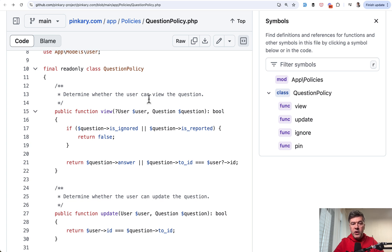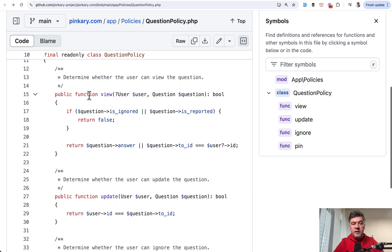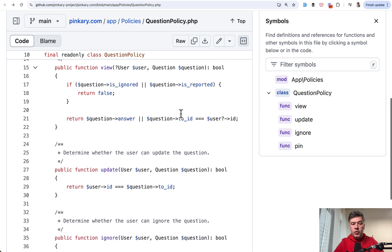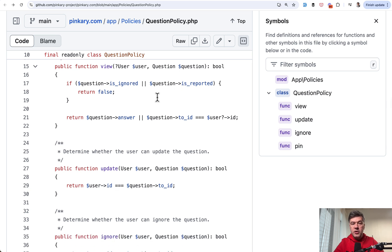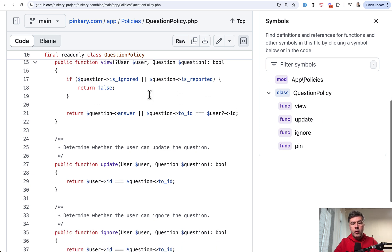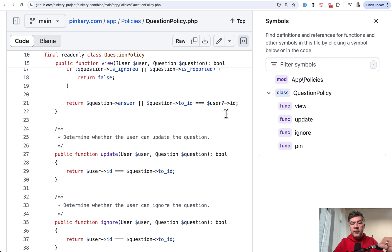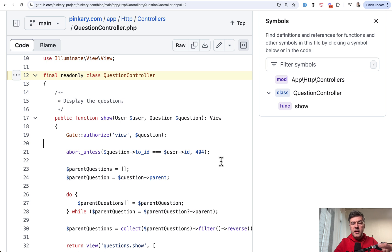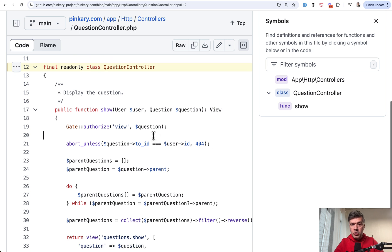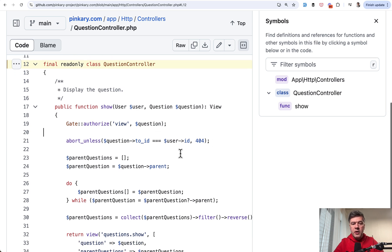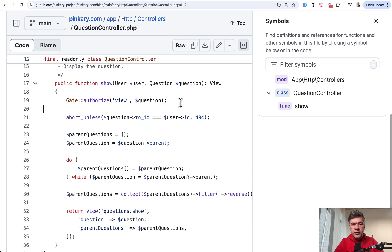So we have question policy view method, whether the user can view the question. So the check, if that question is not ignored or reported and check for the answer and the user of that question. And then in the question controller for that route, that policy is used with this line of code.